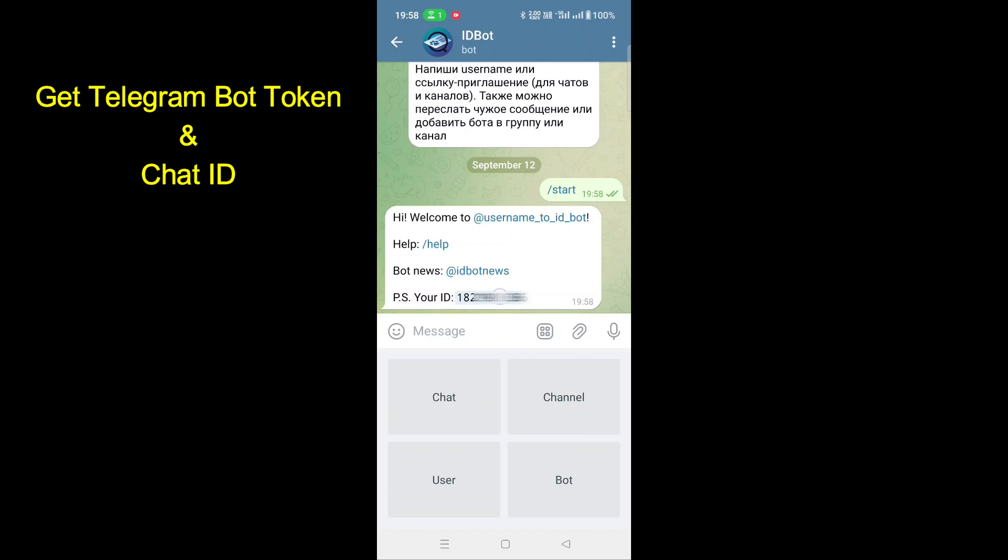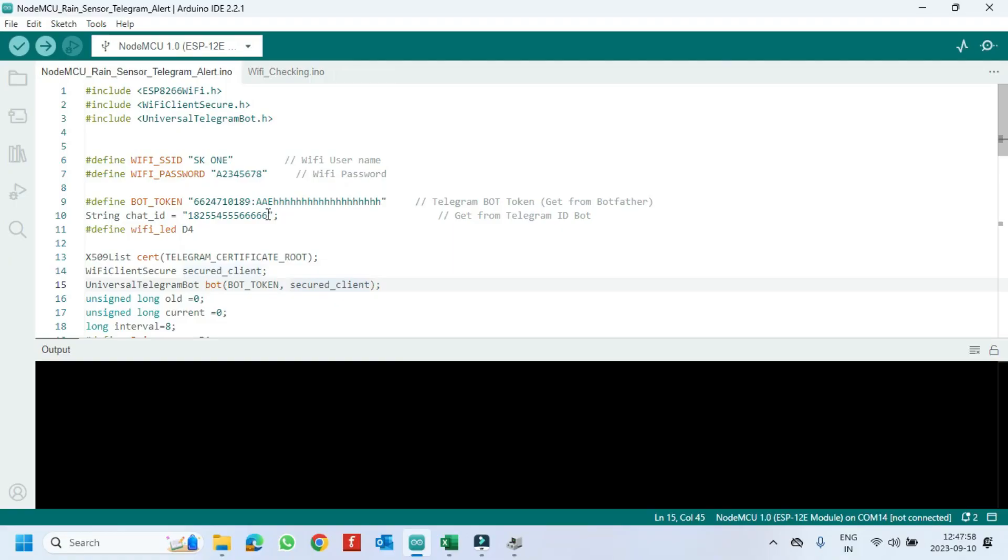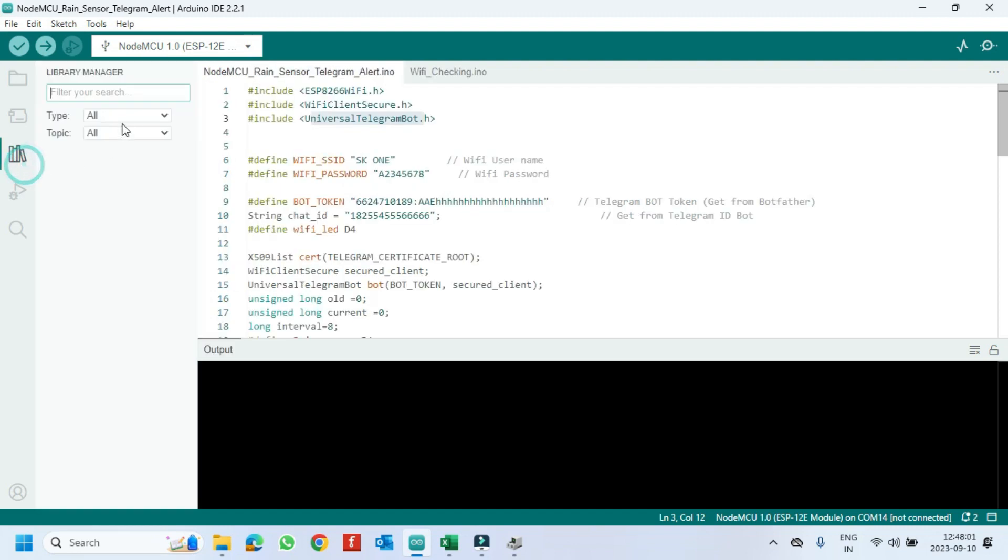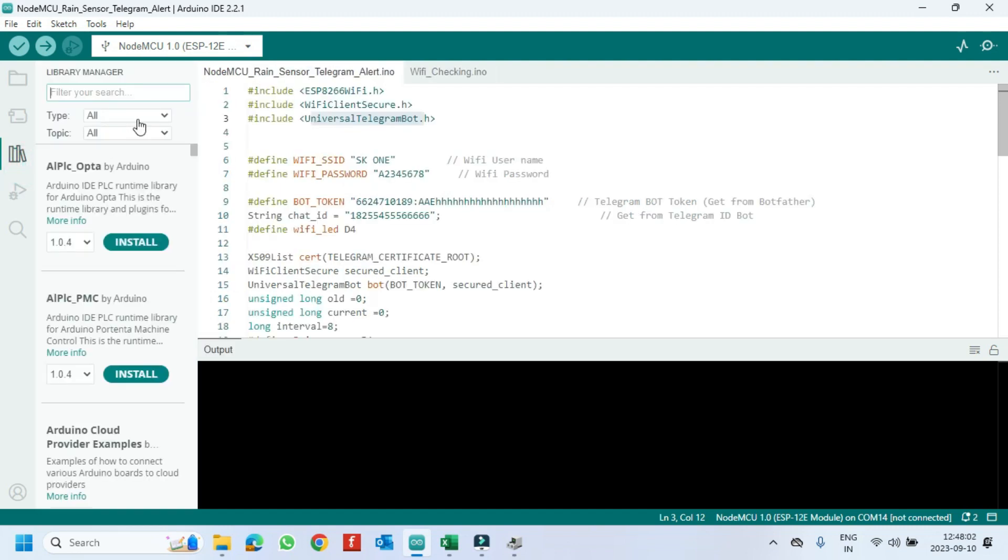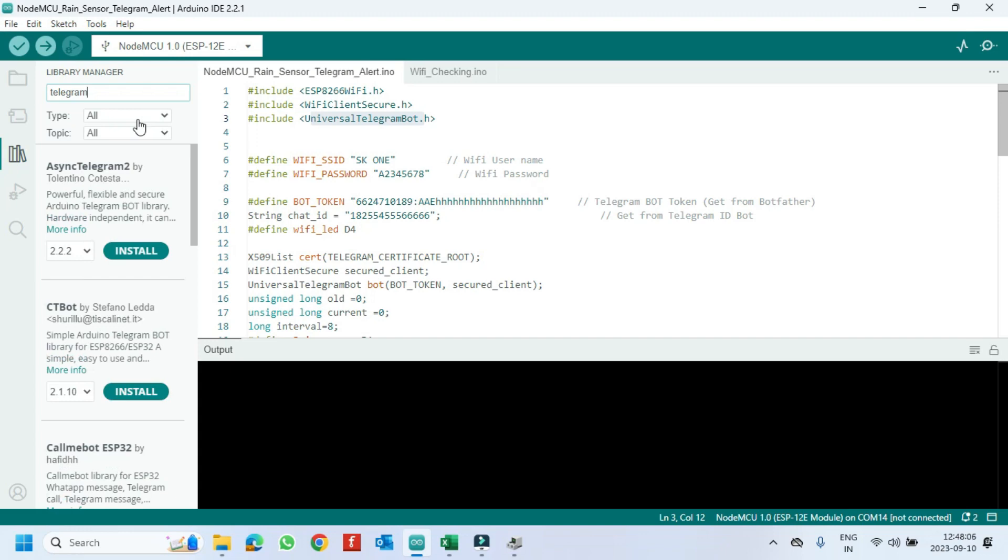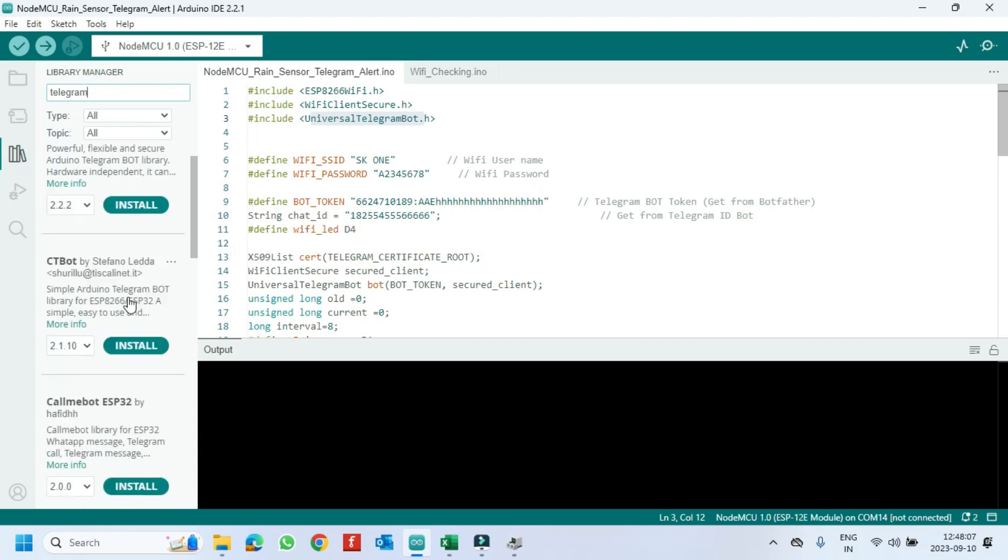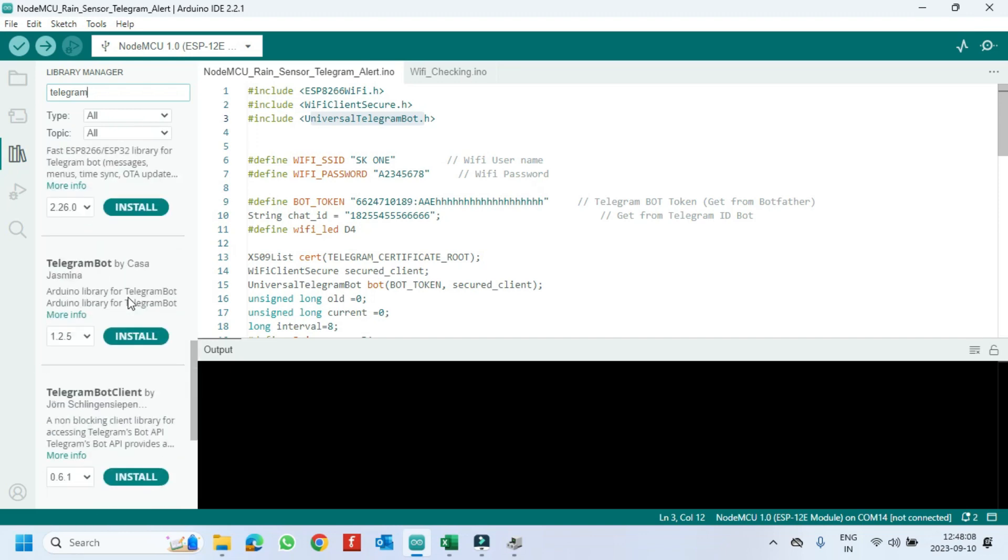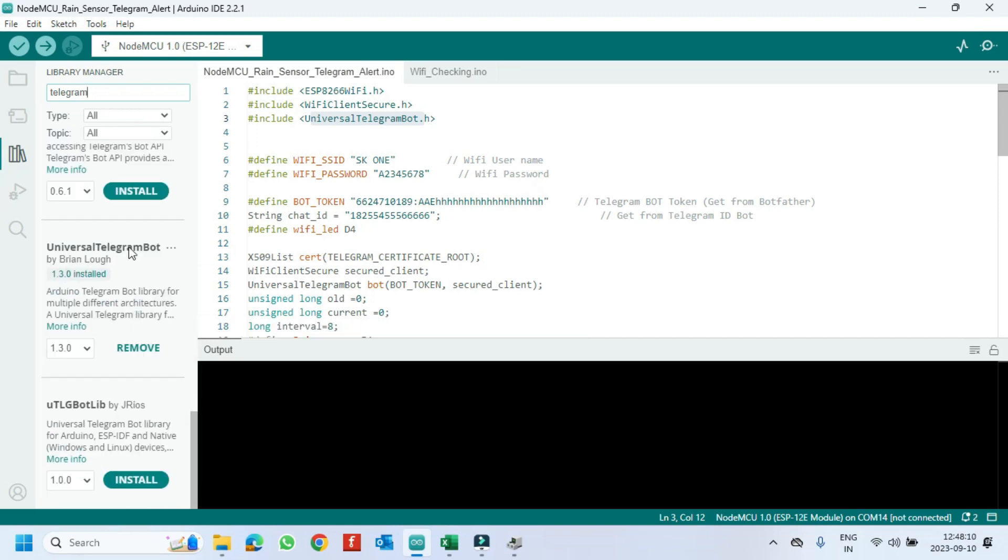Thank you. Program and circuit diagram download link available in description. Open Library Manager. Type Telegram. And search Universal Telegram Library and install it.